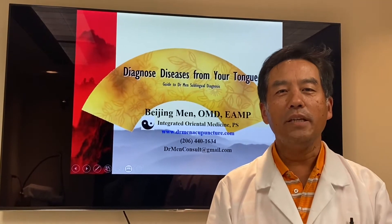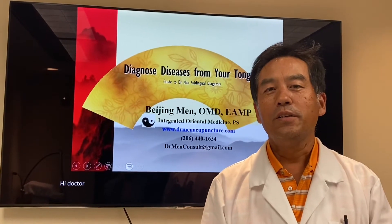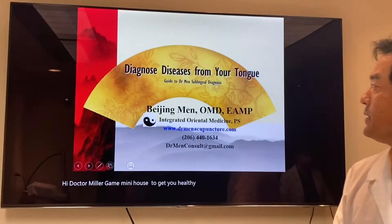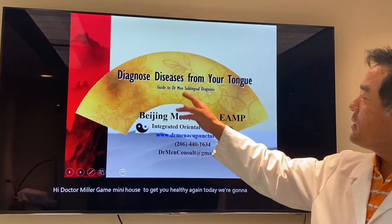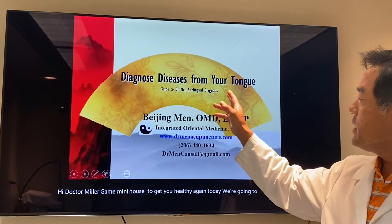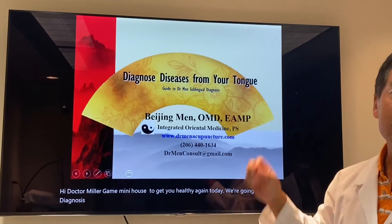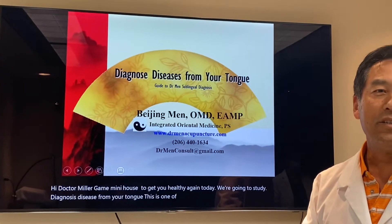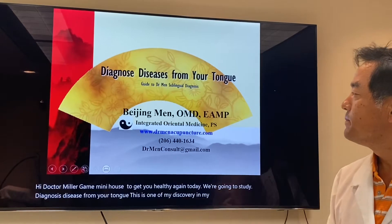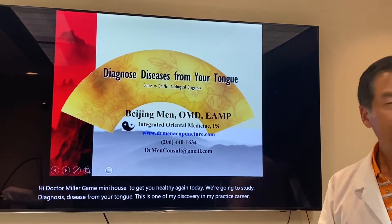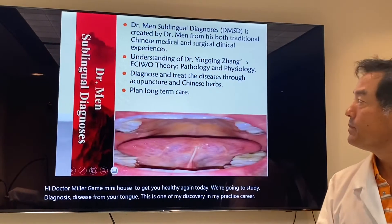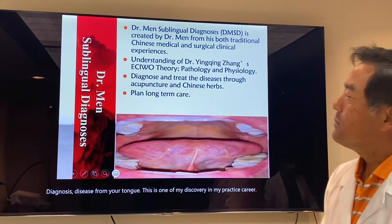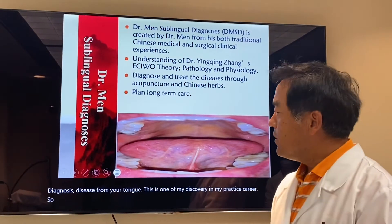Hi, Dr. Meng again, MiniHealthTalk to get your health again. Today we're going to study diagnosis of disease from your tongue. This is one of my discoveries in my practice career. We call it Dr. Meng Sublingual Diagnosis.